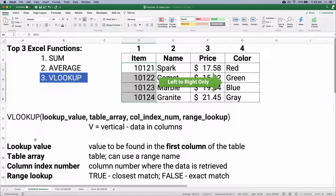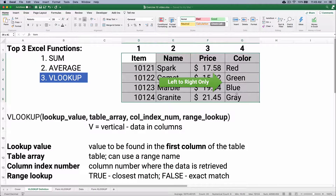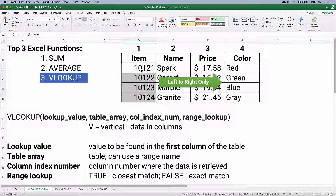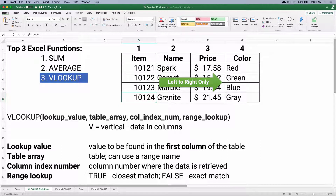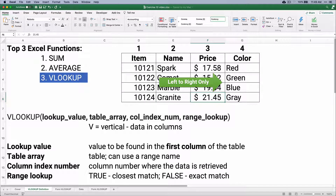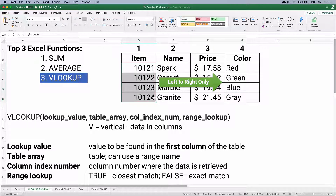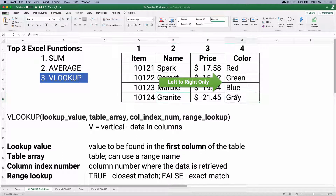VLOOKUP stands for vertical, meaning the data is in columns. For example, let's say we have a table with item numbers. If we have the item number, we can search in a vertical lookup — we can find 10124. That's in column one. Column two has the name, Granite. Column three has the price, $21.45. And column four has the color, which is gray.